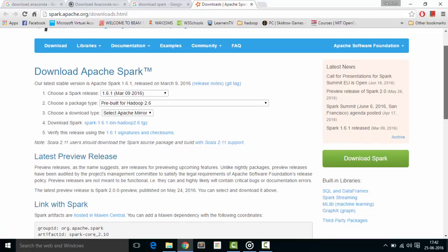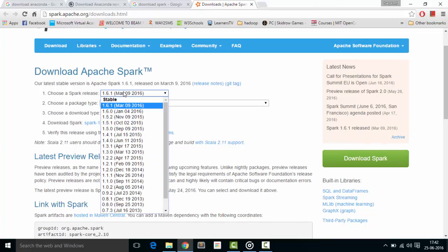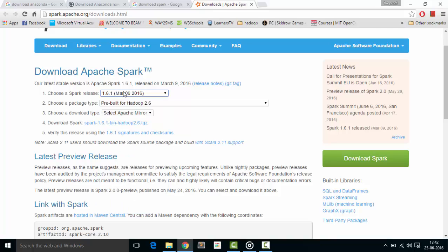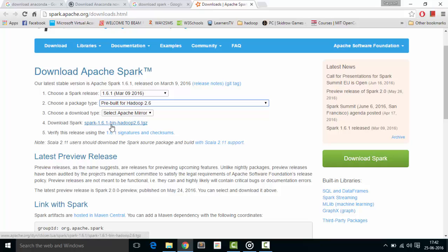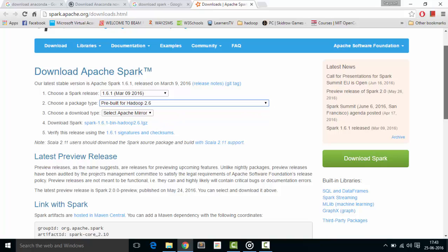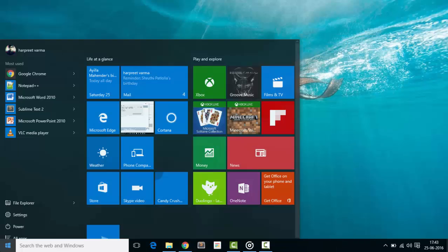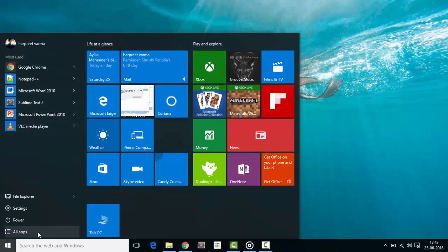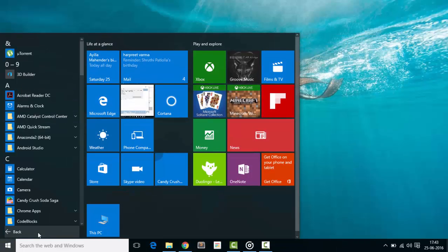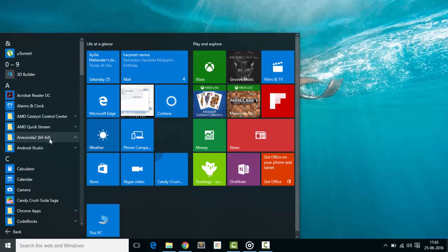From here, choose one of these Spark releases. I have 1.6.1. After this, click this link - Spark 1.6.1 bin Hadoop 2.6.3. When you download both of these and install, just check that you have installed Anaconda correctly.